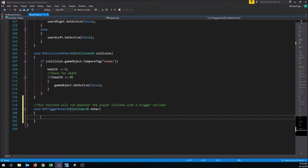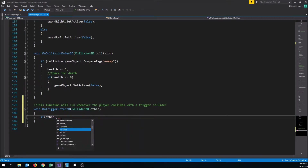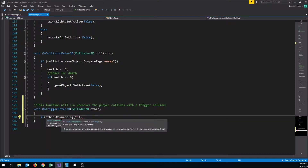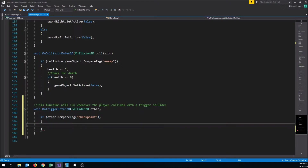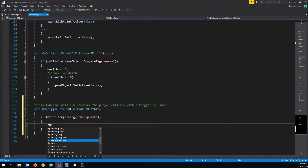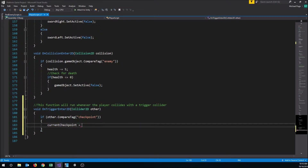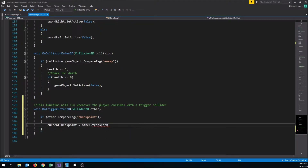Inside this function we want to test if the trigger collider we just touched has the tag 'checkpoint'. We'll write an if statement: if other.CompareTag("checkpoint"), then we know we've just walked into a checkpoint trigger. If that's the case, we set currentCheckpoint equal to other.transform, storing the checkpoint's transform which contains its position.